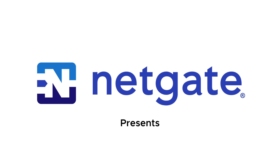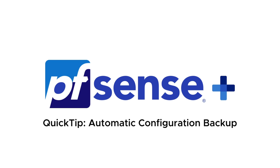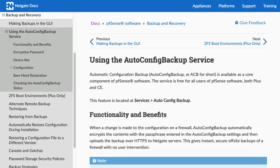ACB makes moving to a new NetGate appliance quick and easy. Once configured, Automatic Configuration Backup — AutoConfig Backup, or ACB for short — will automatically create an encrypted, remote, cloud-based backup of your configuration every time you change the configuration, assisting you in maintaining a 3-2-1 backup strategy. AutoConfig Backup is a core component of PFSense software and is free for all users of PFSense software, both Plus and CE.